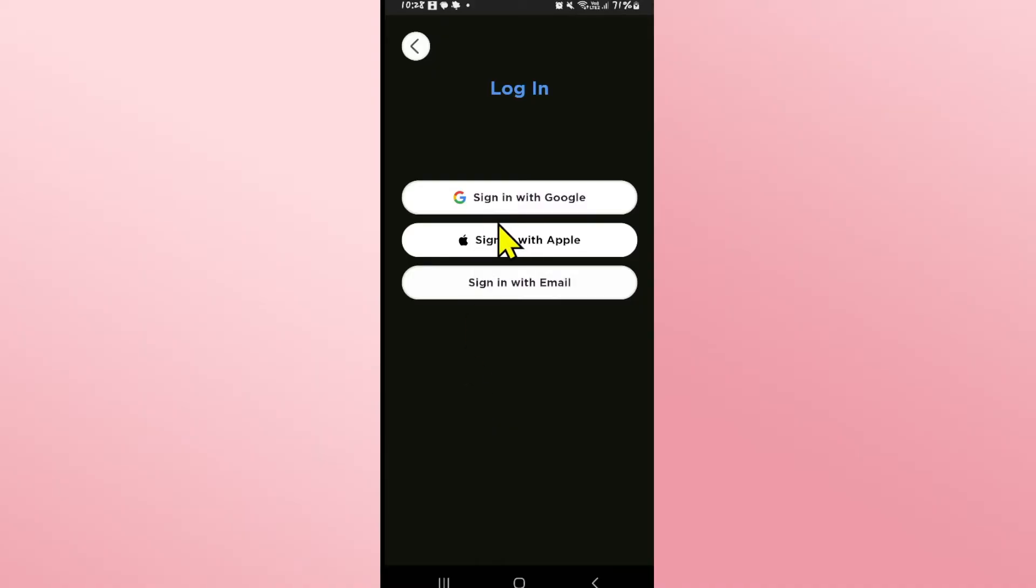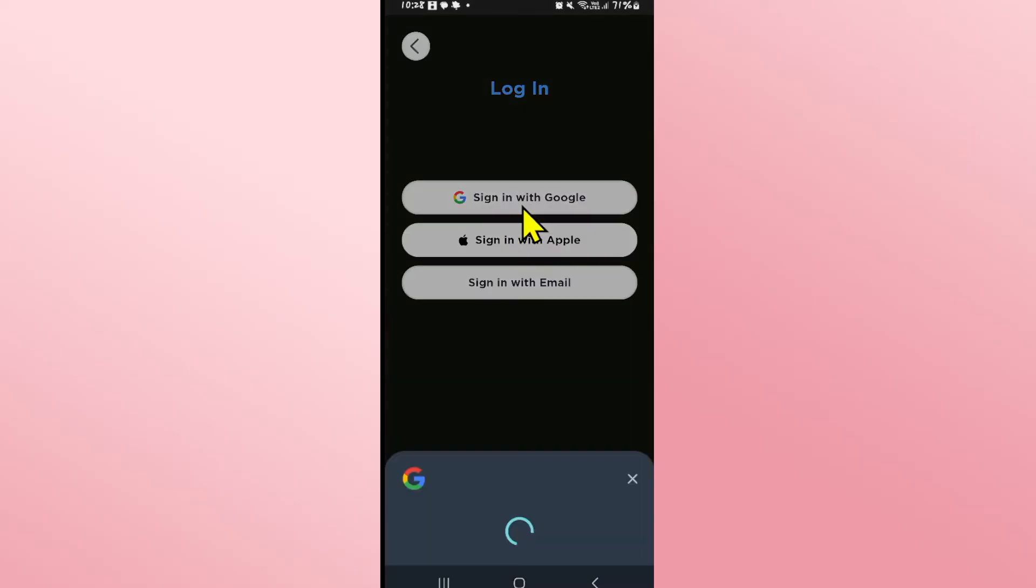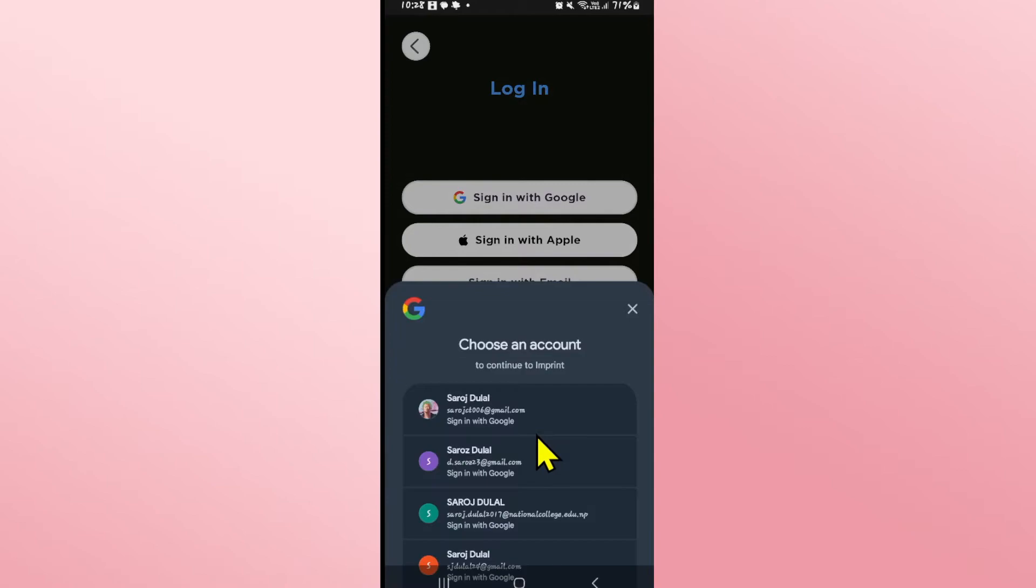If you created your account using your Google account tap on sign in with Google and now you will be asked to log in to your Google account or select it.